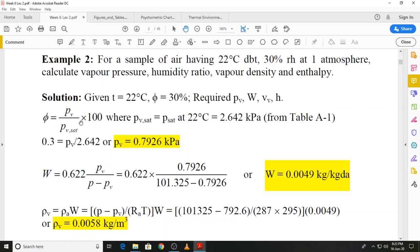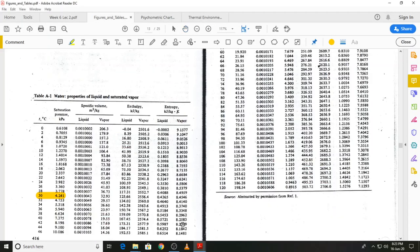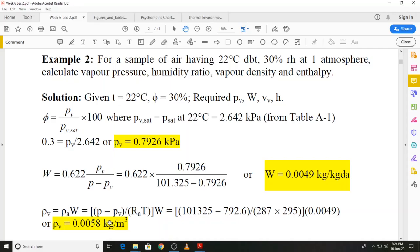The expression for relative humidity is φ = Pv / Pv_sat × 100%. φ is given as 30 percent. We first find Pv_sat from the given dry bulb temperature of 22°C using Table A1. At 22°C, the saturation pressure P_sat is 2.642 kilopascals. Substituting, we get the partial pressure of water vapor at 22°C dry bulb and 30% relative humidity, which comes out to be 0.7926 kilopascals.